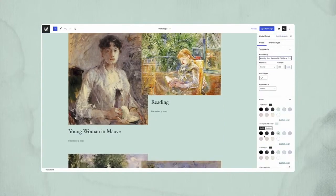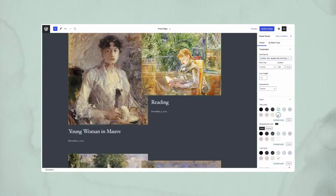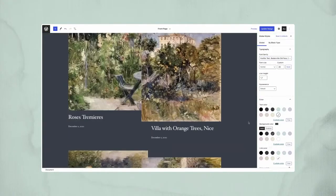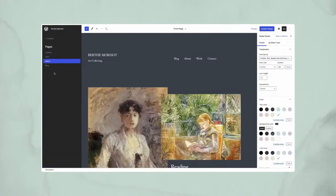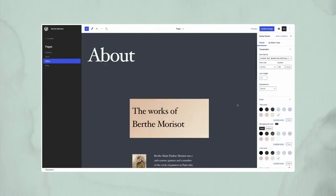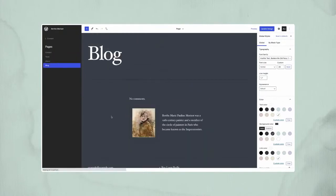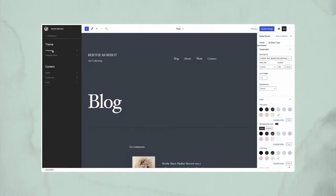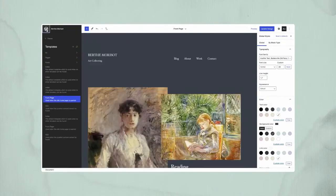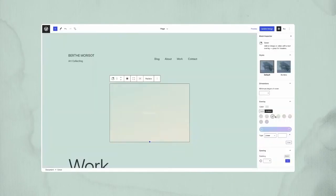The style customization panel allows making global changes, like text, link, or background color. These modifications can be quickly checked against the different pages in the site.